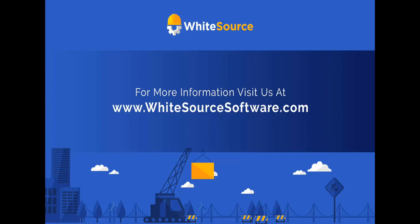For more information, please visit our website at www.whitesourcesoftware.com.